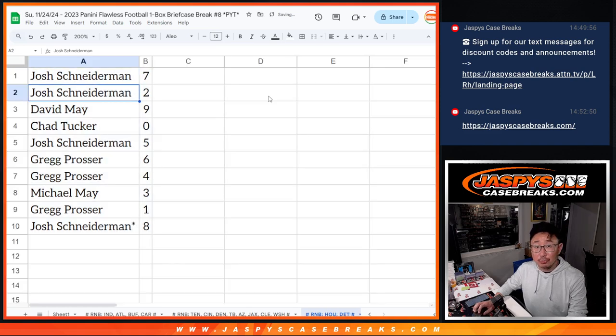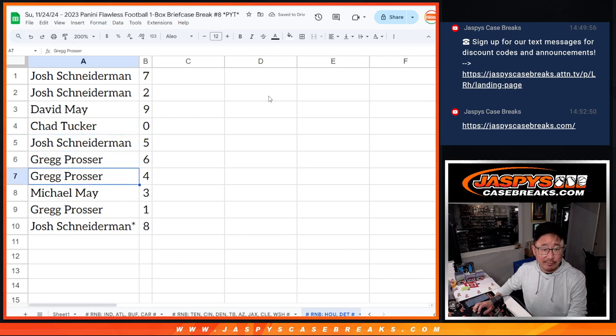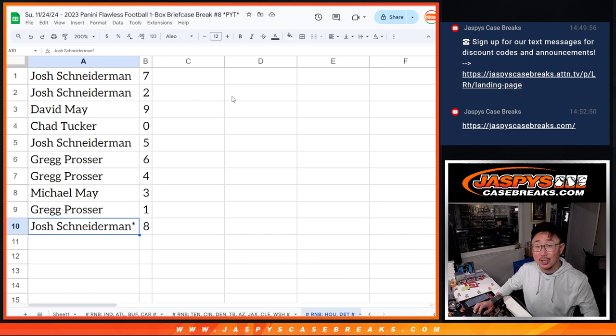Seven, two for Josh. David with nine, Chad with zero, Josh with five, Greg with six and four, Michael with three, Greg with one, and Josh with eight.